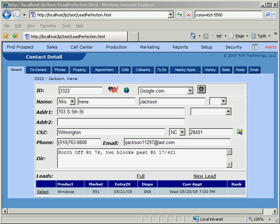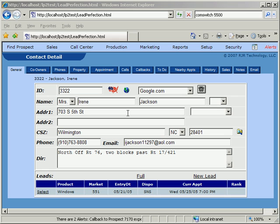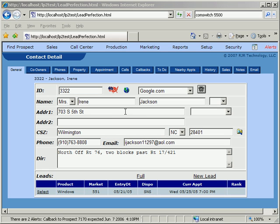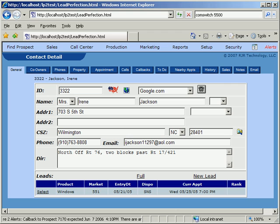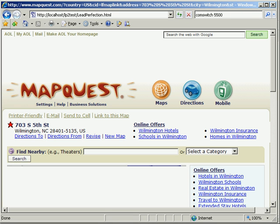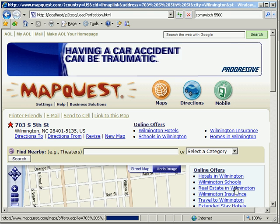The same works with internet-based mapping websites, which we'll demonstrate now. In this demo, we've pre-configured Lead Perfection to point to MapQuest, which is one of the most popular mapping websites on the internet. By clicking on the globe button, a new window pops open with the location of the current prospect already selected.